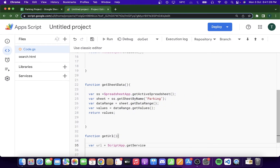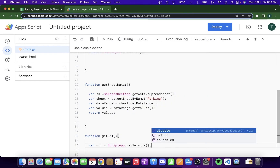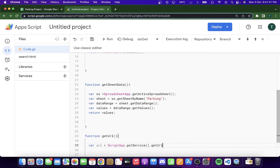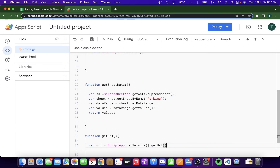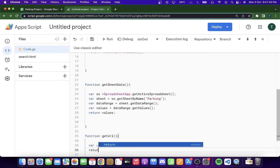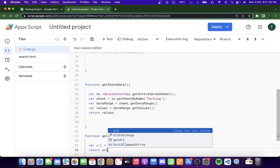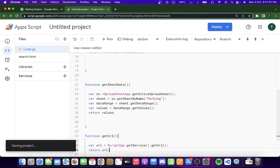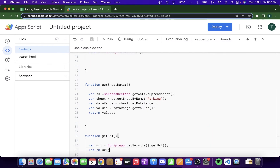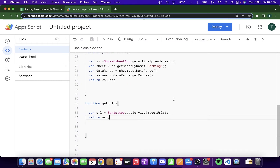Now I'll write the getURL function in Google Apps Script. I declare a variable url set to ScriptApp.getService().getUrl(), then return url. This function uses ScriptApp to get the current web app URL so we know what we are interacting with.